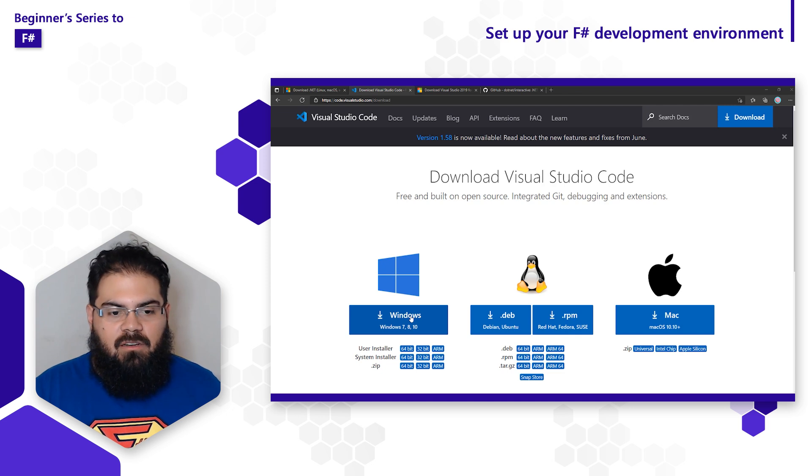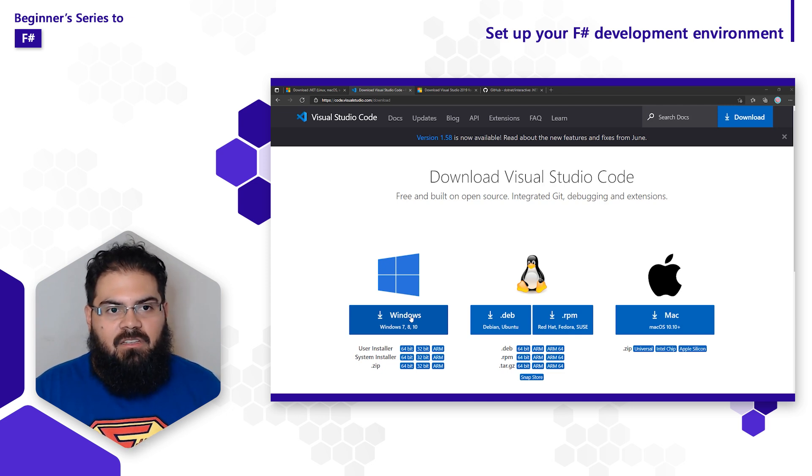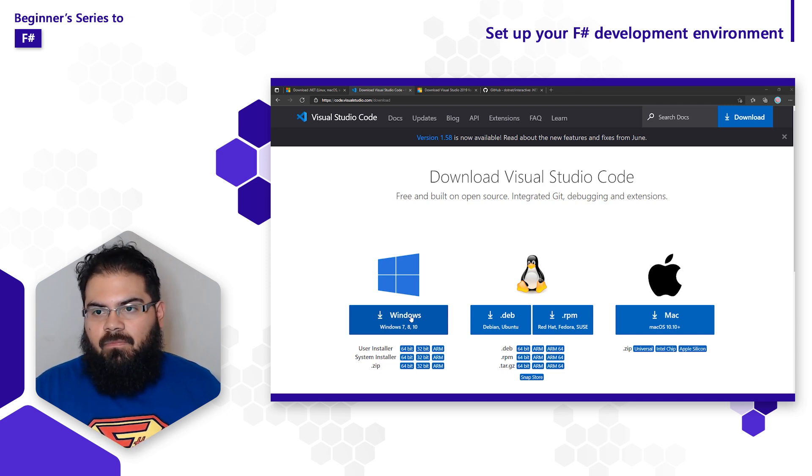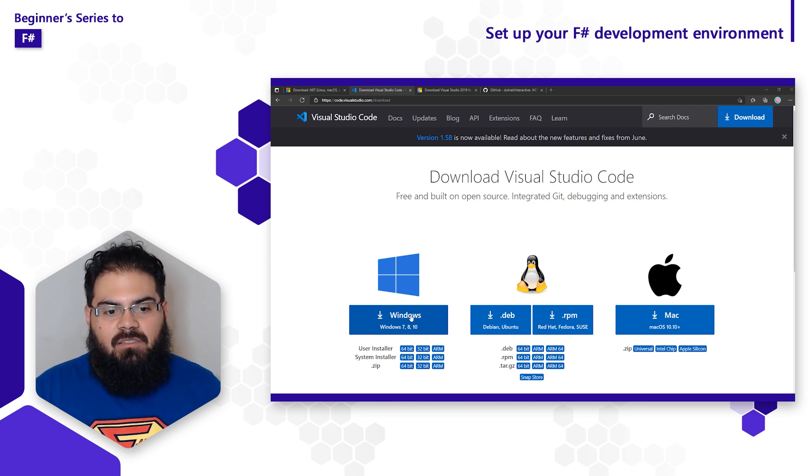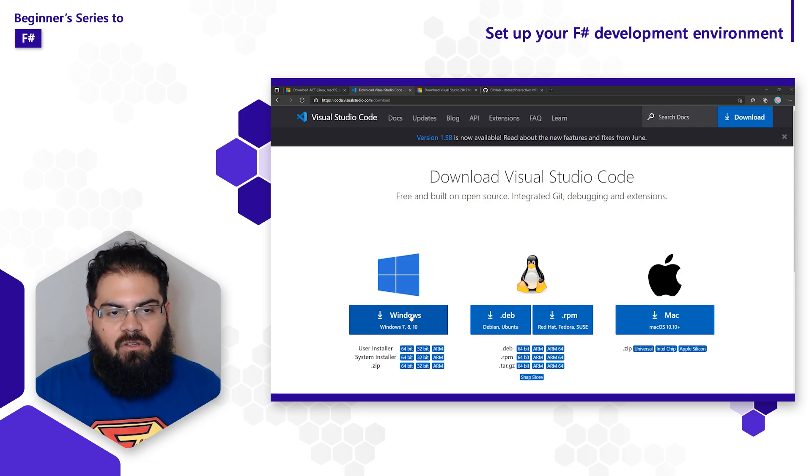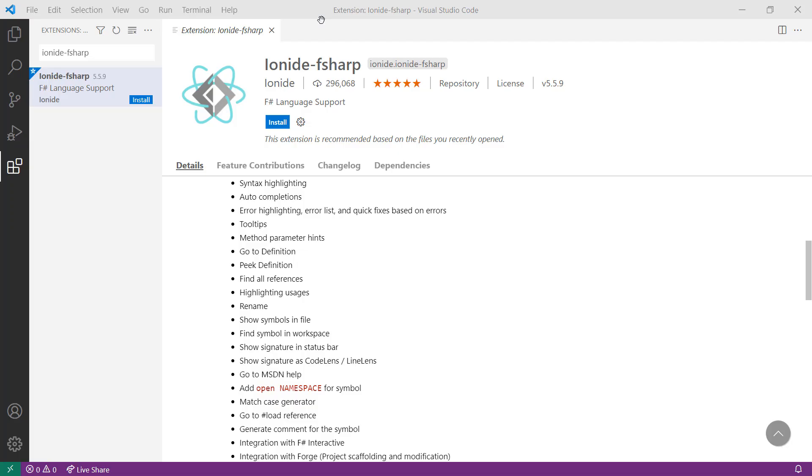This is going to download the installation files just like .NET. Once the installation files are downloaded, begin the installation process in order to get Visual Studio Code installed on my PC.